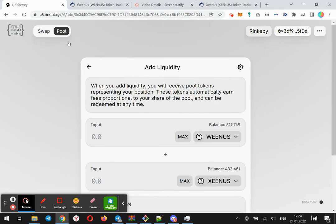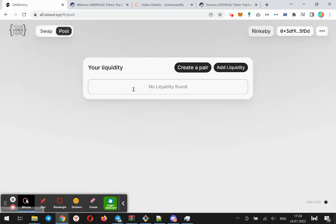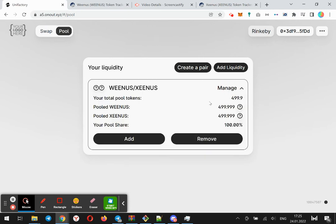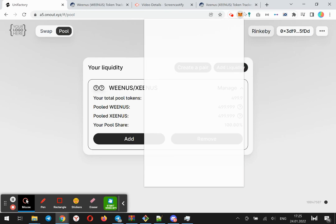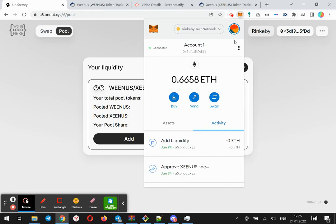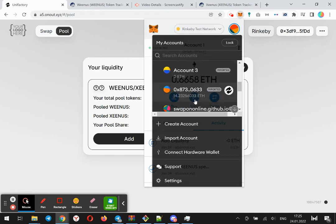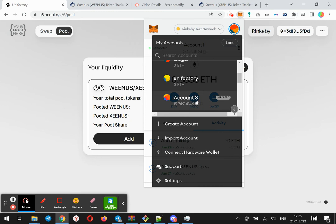Yes, the liquidity was added. Now let's try to exchange. I am switching to another account for example.